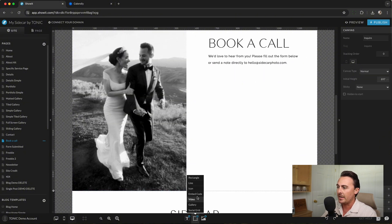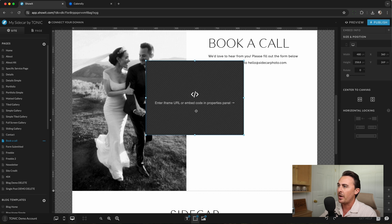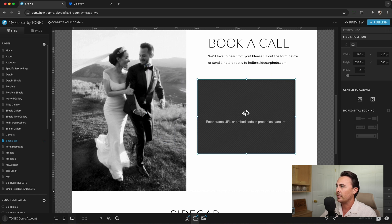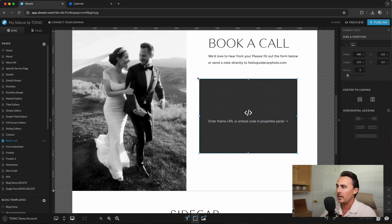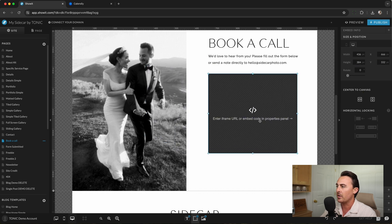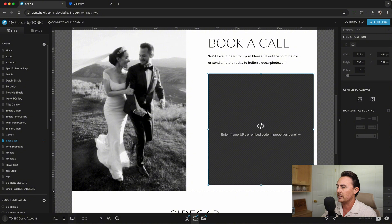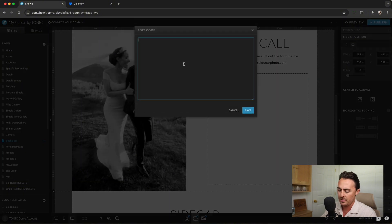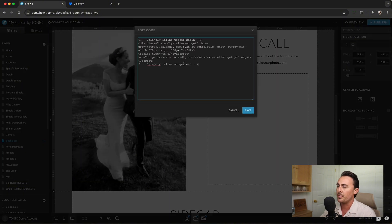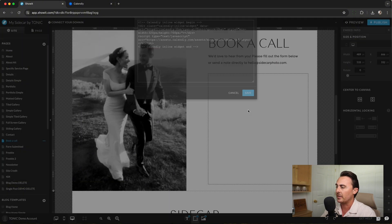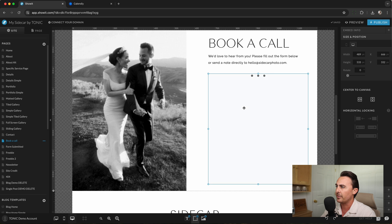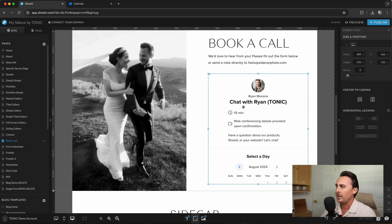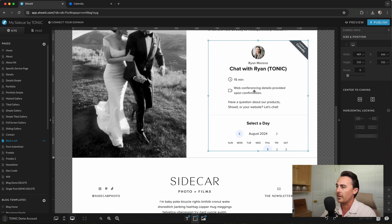Next, let's add an Embed Code box and we'll just adjust the size. We can always adjust the size and fine-tune it after we add the code. Let's go ahead and paste the code and click Save and we'll see our calendar shows up right there.